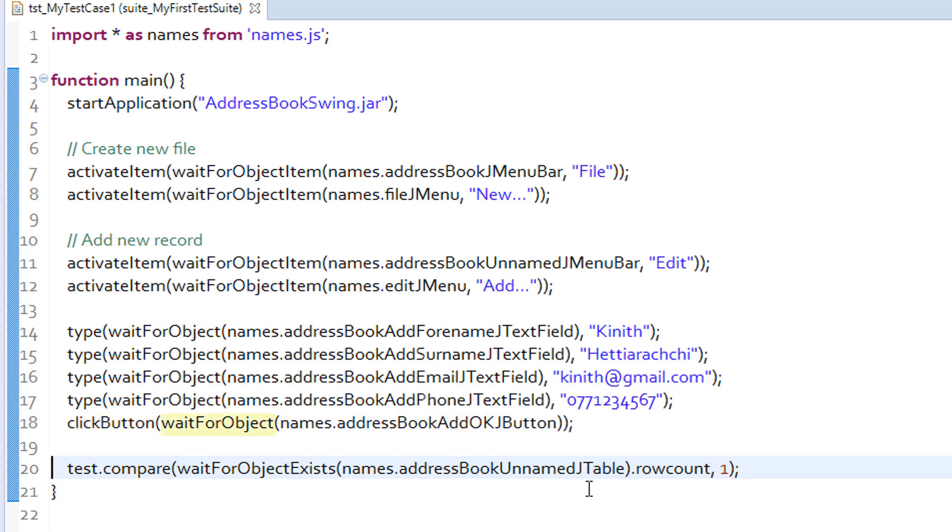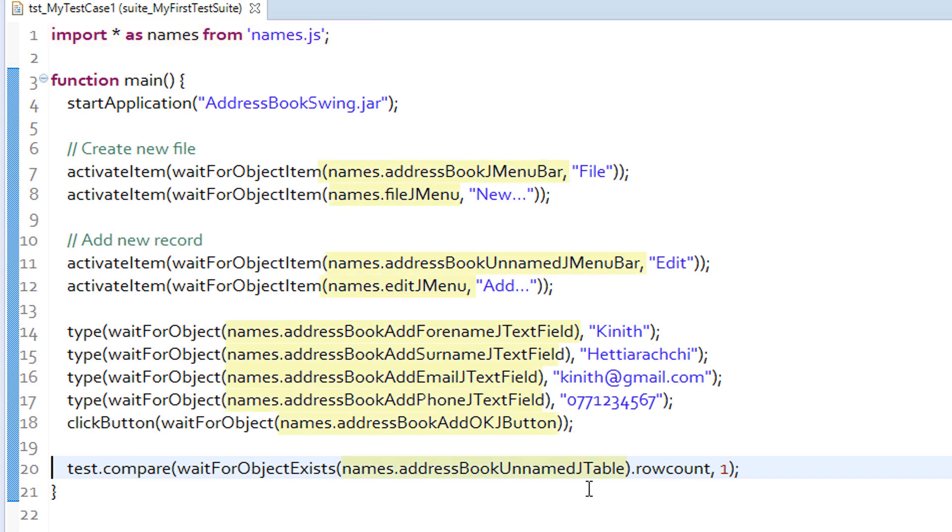Furthermore, wait for object is another built-in function of Squish that helps to capture a GUI object. Have a look at the argument of wait for object function. Address book add ok j button refers to a captured object that is imported into a variable called names. If you look at line 1, it imports all the objects from our names.js file, or the script-based object map. Then inside our script, we can refer to those objects by calling names dot object name.